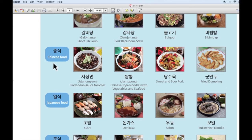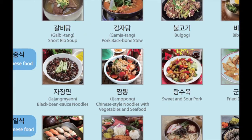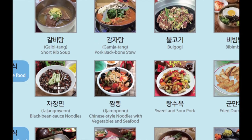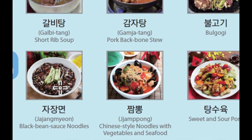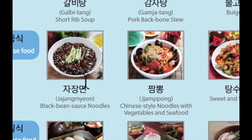다음으로 중식입니다. 중식은 Chinese food의 한국말입니다. 첫 번째로 이것은 짜장면입니다. 짜장면 is black bean sauce noodle.